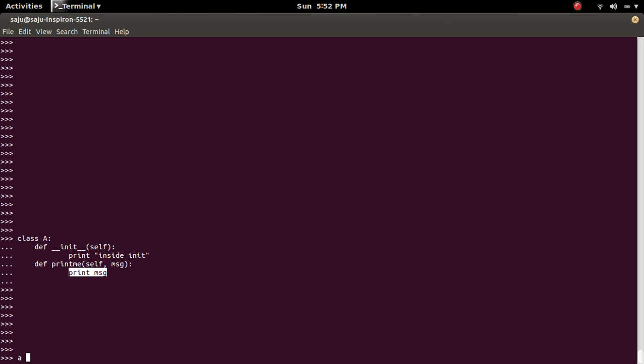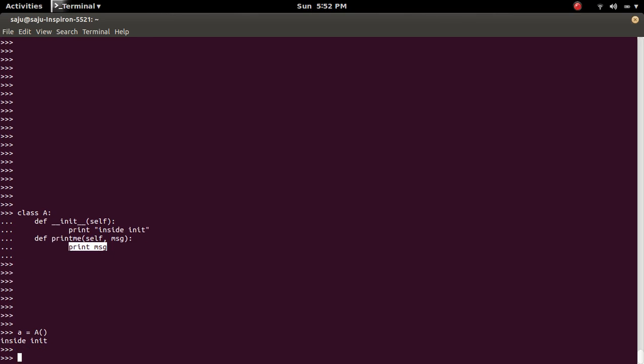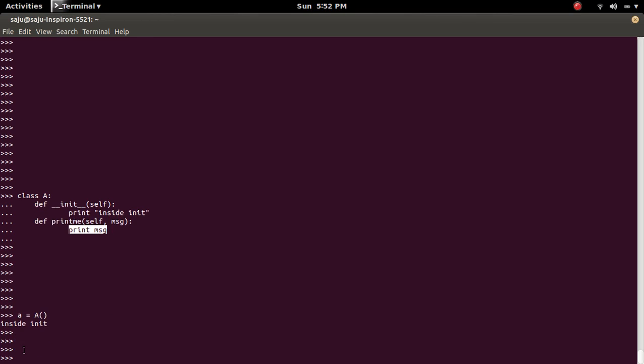Let me create an object of A. So when we are creating an object of class A, it will invoke the constructor. That's why we are seeing this print message.